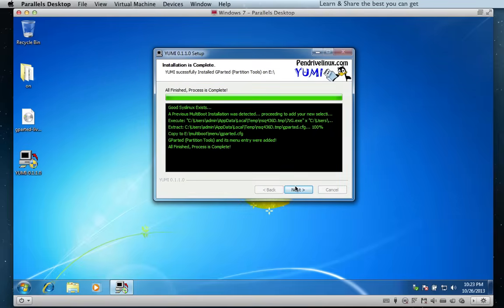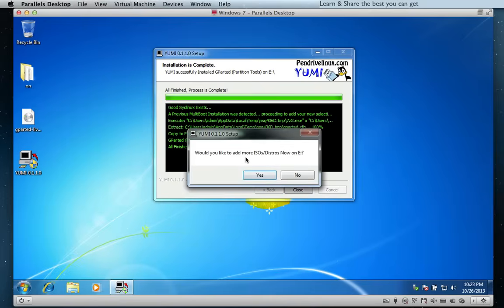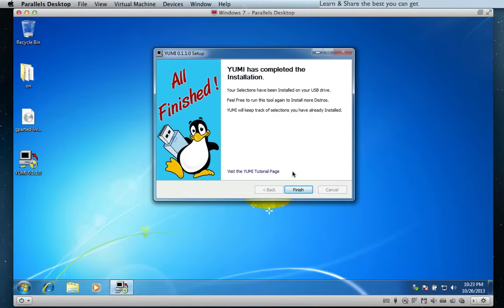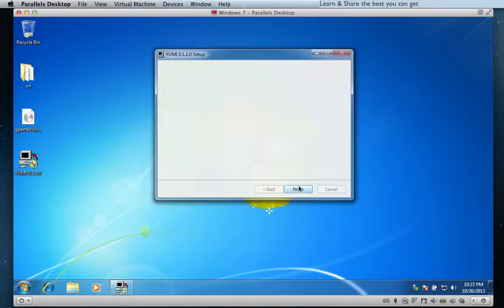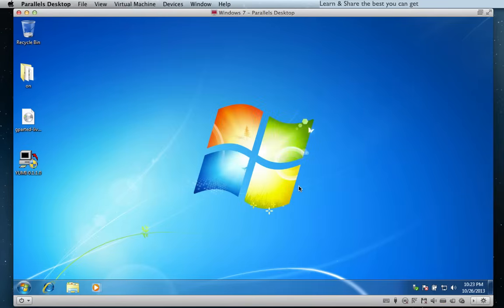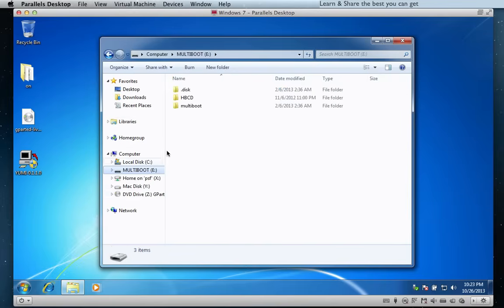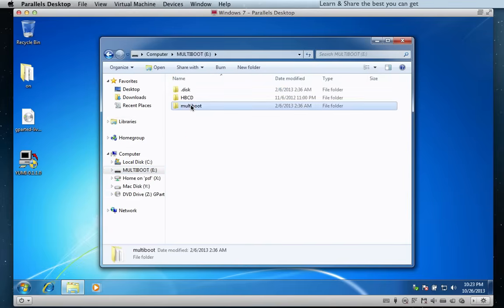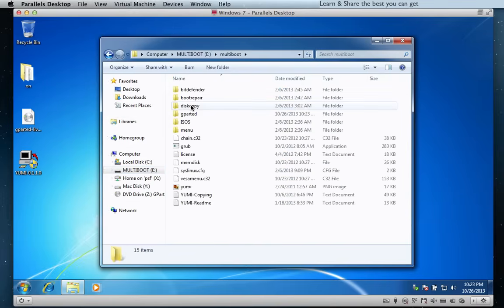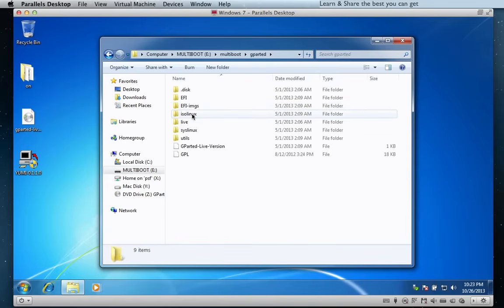Now that is complete. YUMI asks if we want to install more distributions or not. Let's open the directory to confirm — yes, here it is.